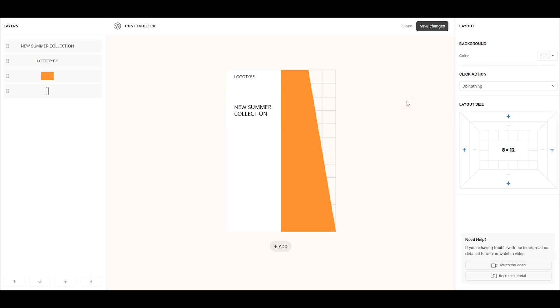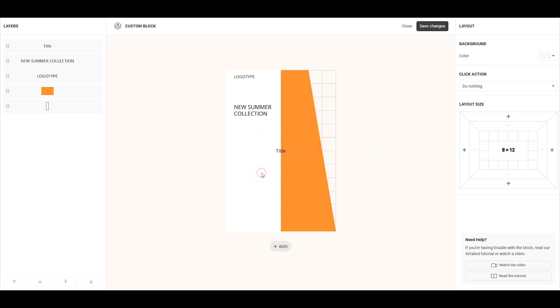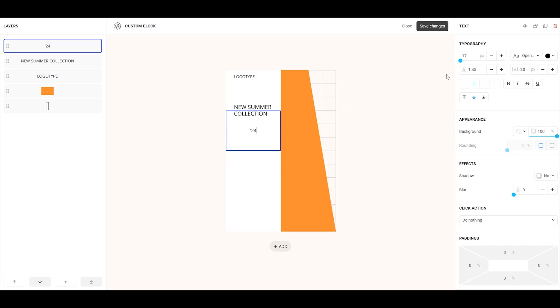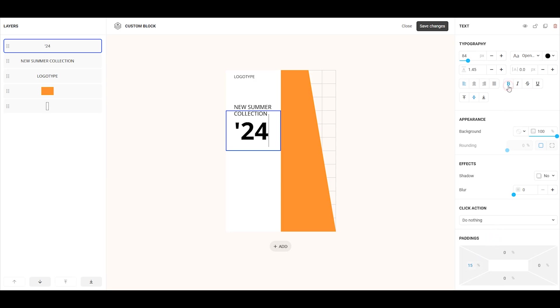Now, let's add another text element. Click add and select text. Move it to the desired location, stretch it to the right length and width, and then add your text. Increase the size, align it to the left edge, and add 15% internal left padding. Finally, make the text bold.